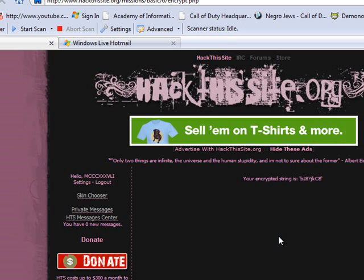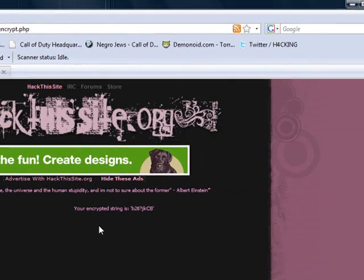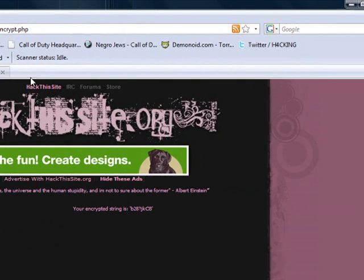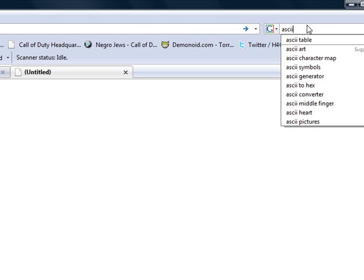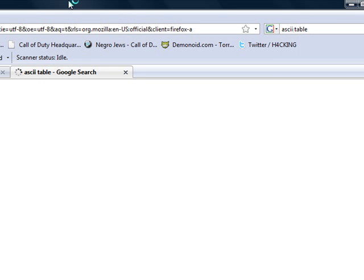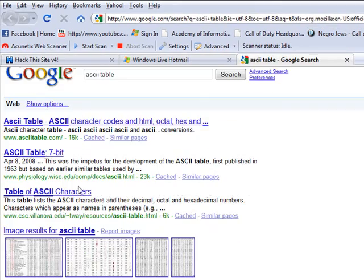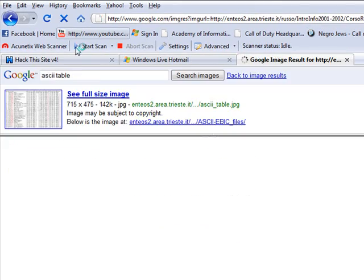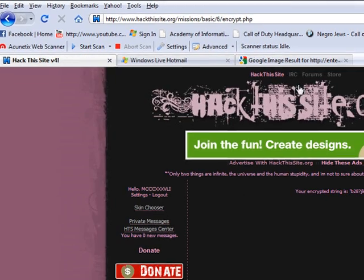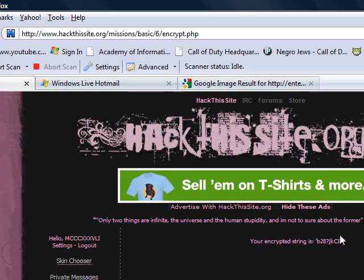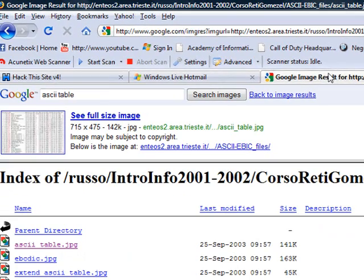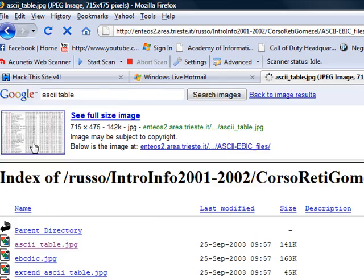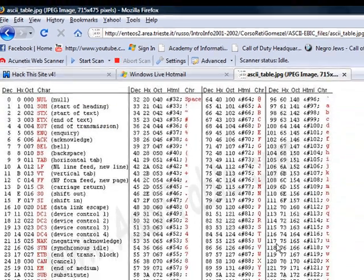Let's type in this. We got b28 question mark jk cb. Let me go with a new tab. We're going to do the ASCII table. That's what I think we're looking at here because that kind of encryption - they're not dealing with like md5 hashes. It's the same length and they both start with b so we're doing something.